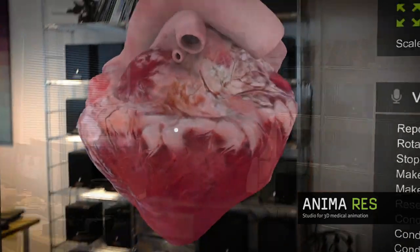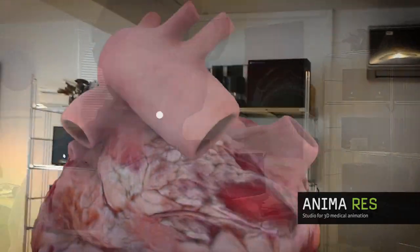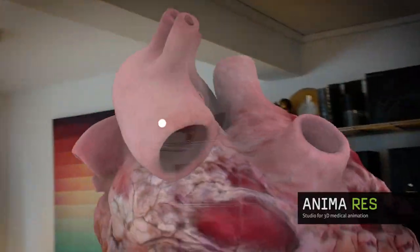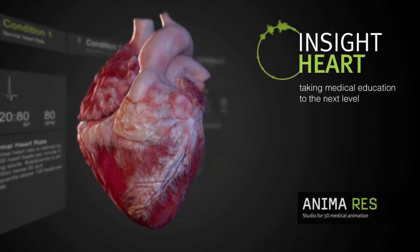Watch out for the next updates with even more exciting features we are working on in our lab at this very moment.